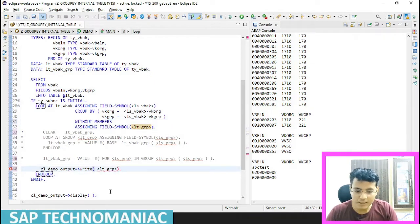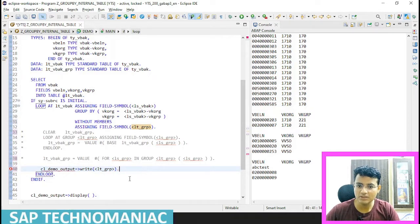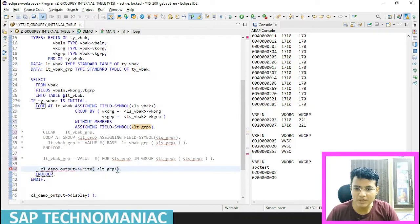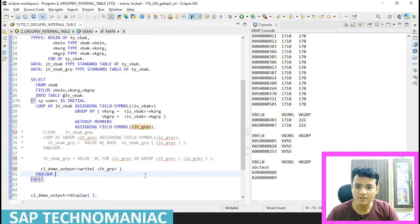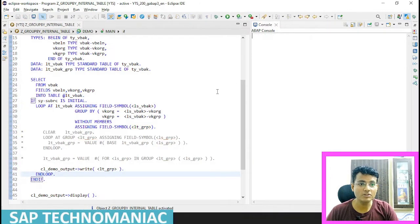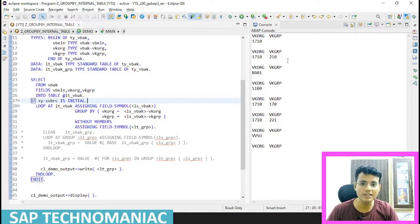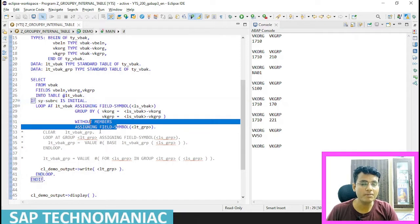What is the error over here? Let me do Control F3. LT_GROUP is invalid - now it is correct. Control F3, clear out the console, do F9. So now you can see we can see only the key fields. We can't access other fields when using WITHOUT MEMBERS. But the advantage is it is faster.